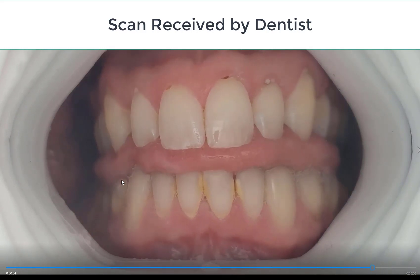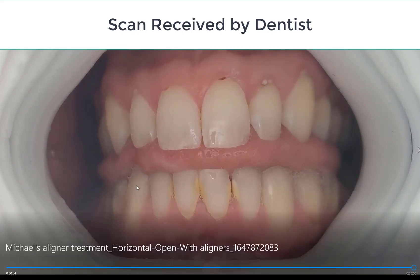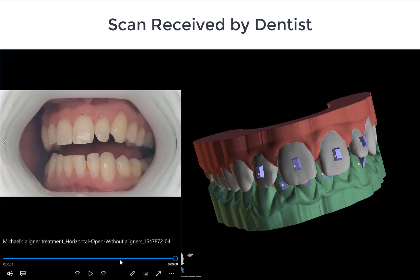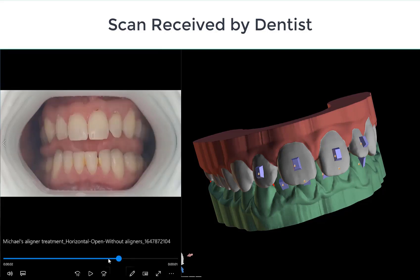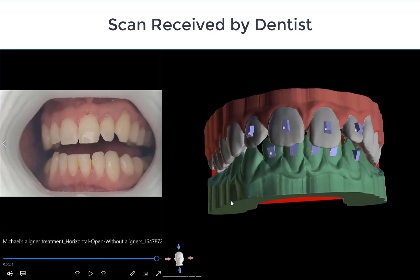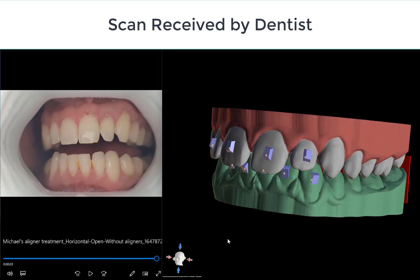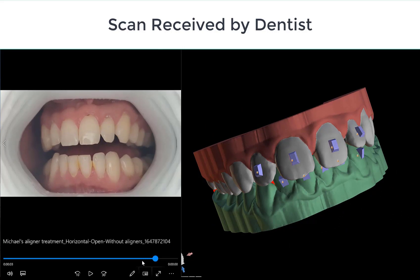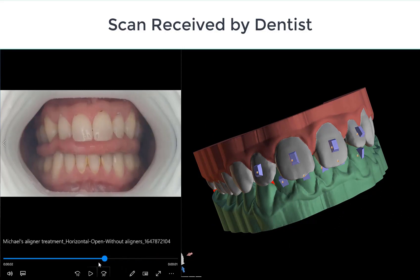We could see the details of the teeth. And as an additional option, the dentist could open the treatment plan and compare the models — the planned models at the relevant step — to the scans they received from the patient.